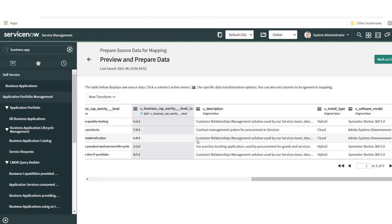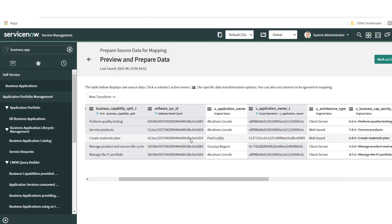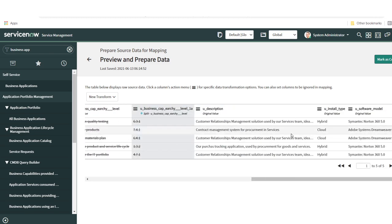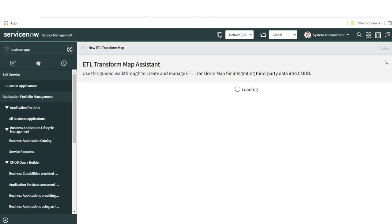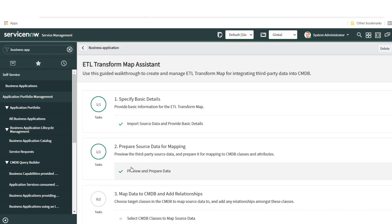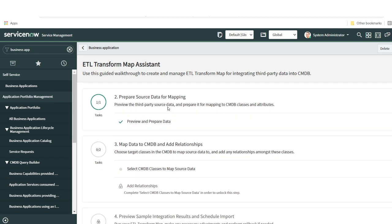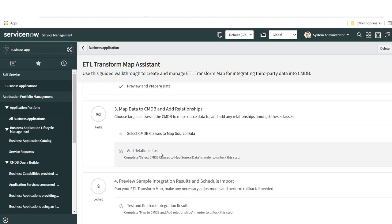Once you have all the data and verify everything looks correct, click Mark as Complete. This was one of the crucial and important steps — it's where you make changes, split the data, and play around with it to match it perfectly before mapping. The next step is to map data to the CMDB table and add relationships.